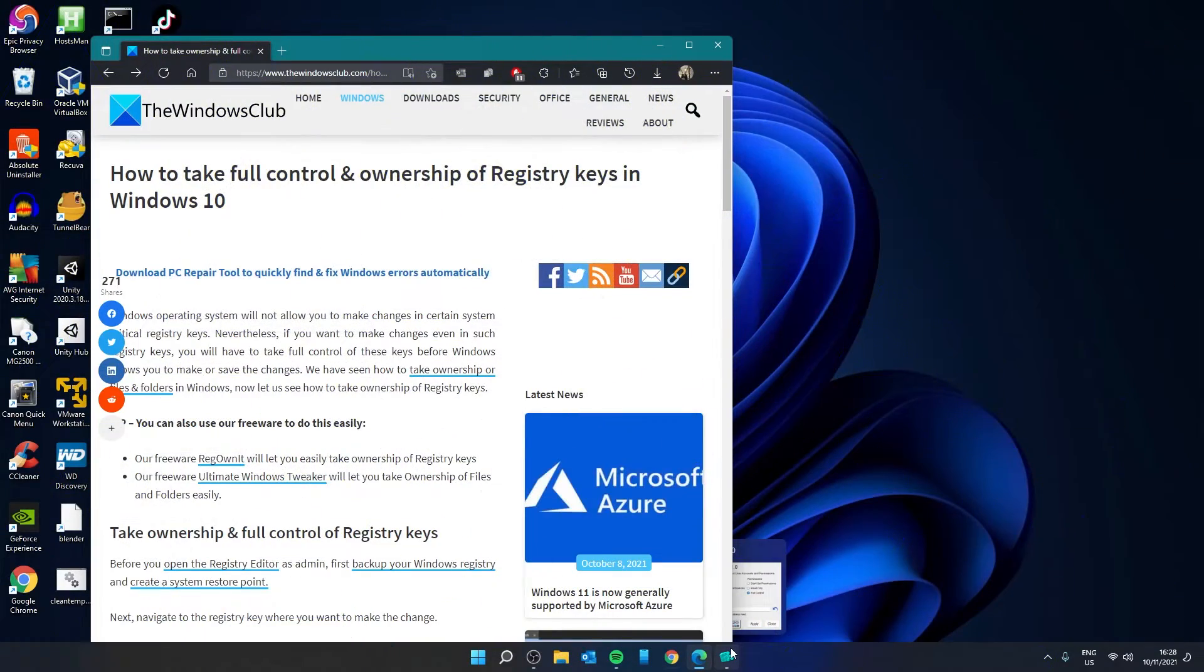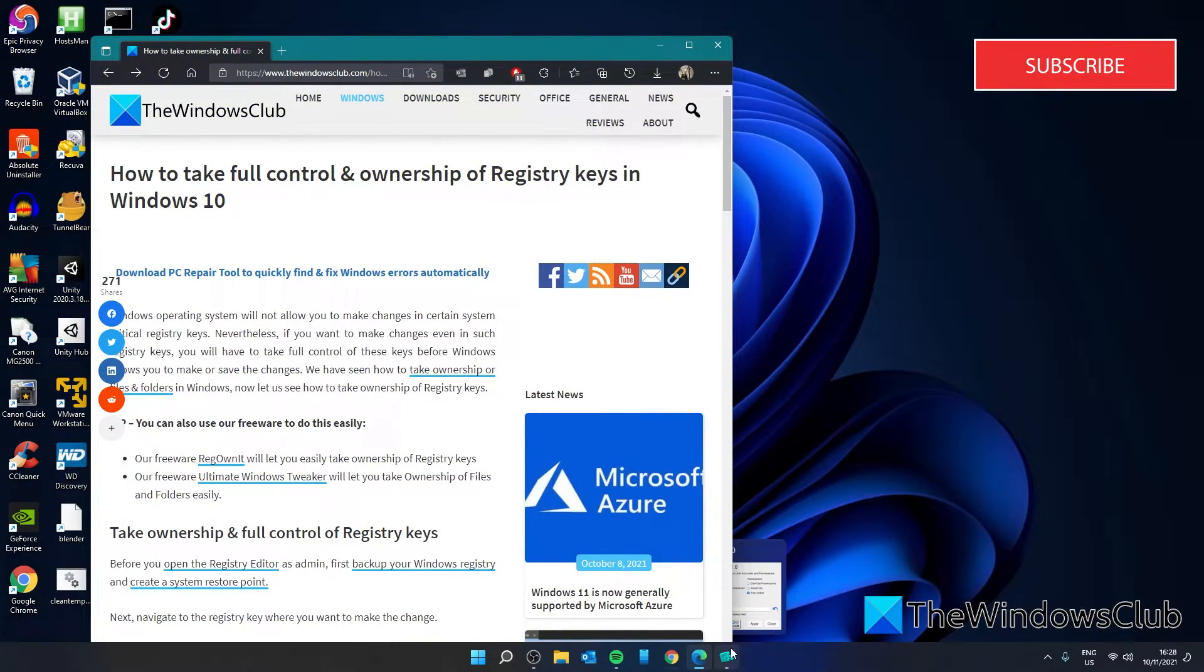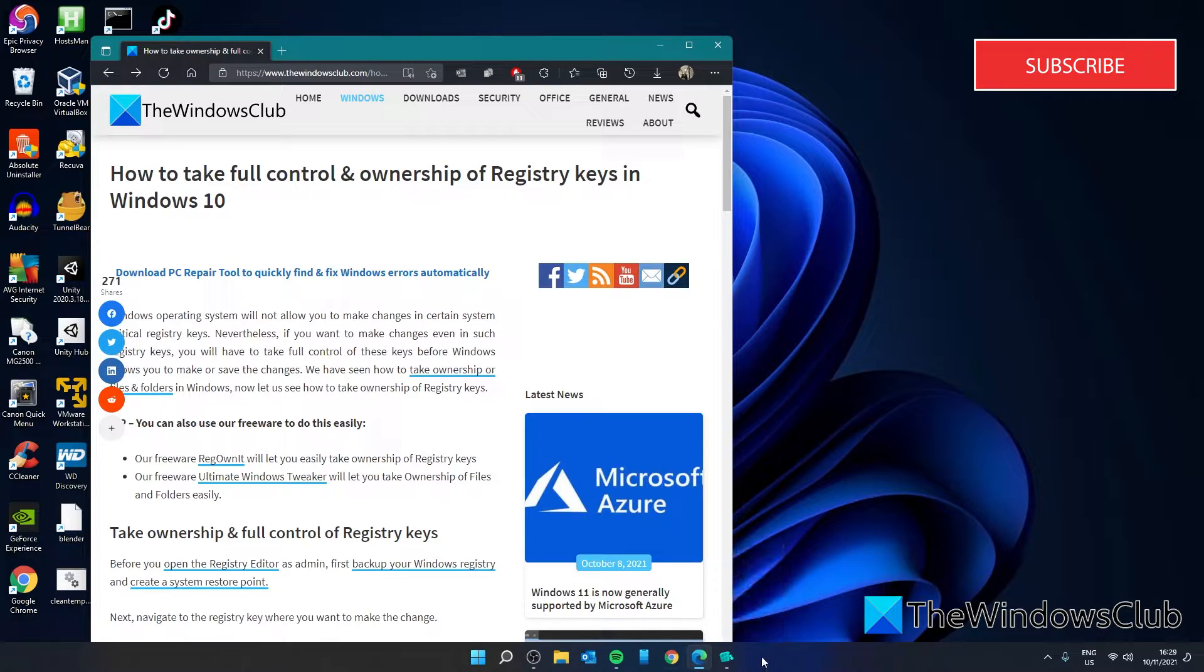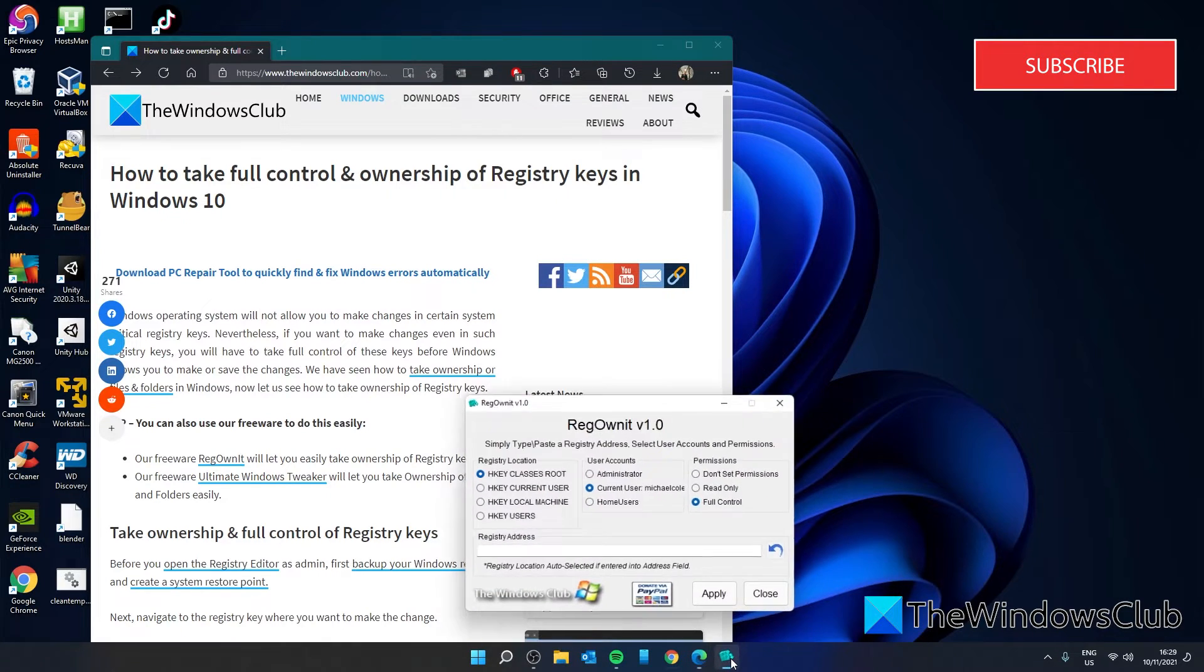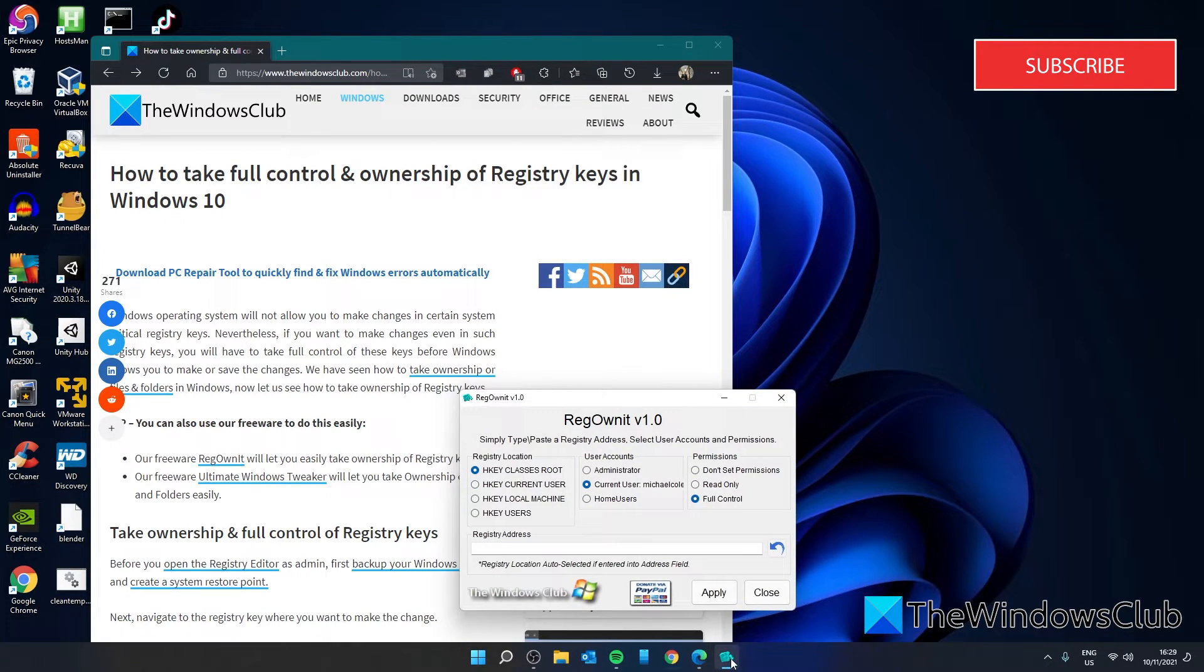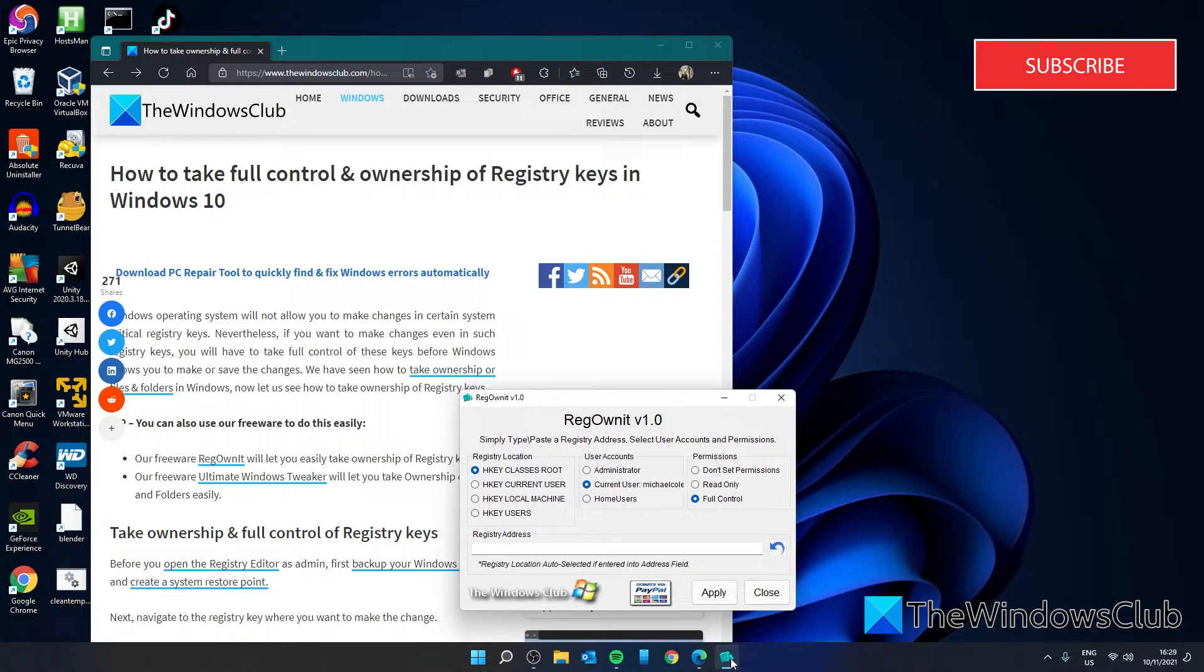If you do not want to go through all of that trouble, we have a freeware application you can try called Regzownt. This one will easily let you take control of registry keys.